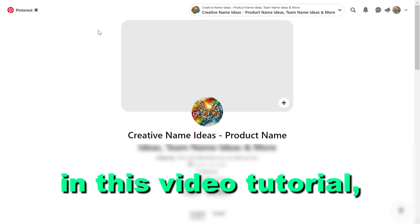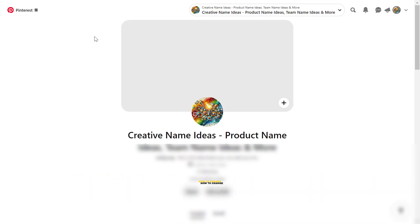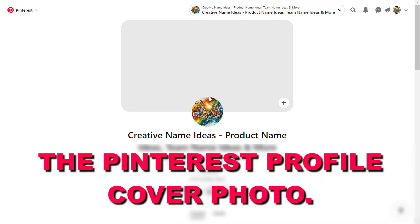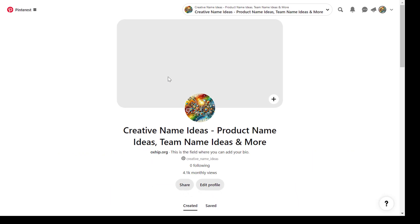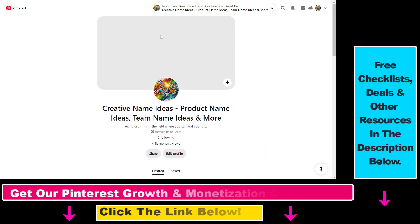Hey everybody, in this video tutorial I'm going to show you how to change the Pinterest profile cover photo. As you can see here we haven't uploaded a Pinterest profile cover yet, so we can upload one, or if you already have one you can change the cover photo really easily using the following process.